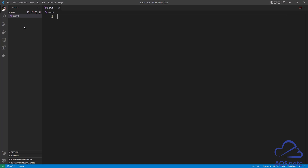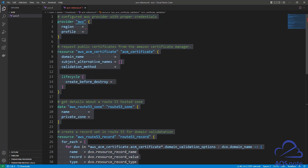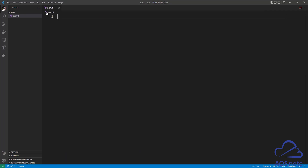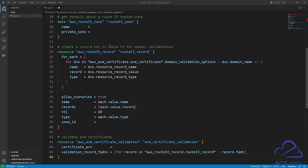Next, I want you to download and open the reference file I created for this lecture from this video's description. This is the reference file we will use to request a public SSL certificate from AWS Certificate Manager. It includes the resource type and arguments we need, with notes explaining what each syntax is doing. Select everything in this reference file — press Ctrl+A, then right-click to copy. Once copied, close your reference file and paste the syntax into your ACM.TF file.